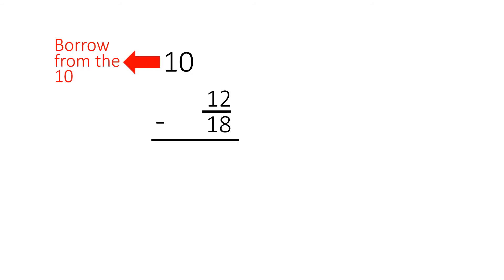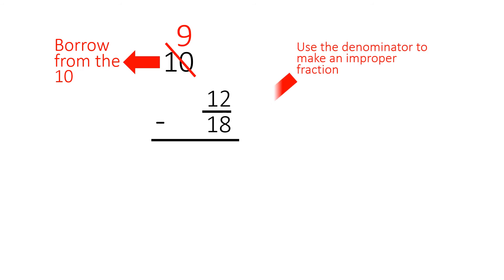In order to do that, we borrow from the ten. The ten becomes a nine, and then we make an improper fraction using the denominator. So the fraction will be eighteen over eighteen.